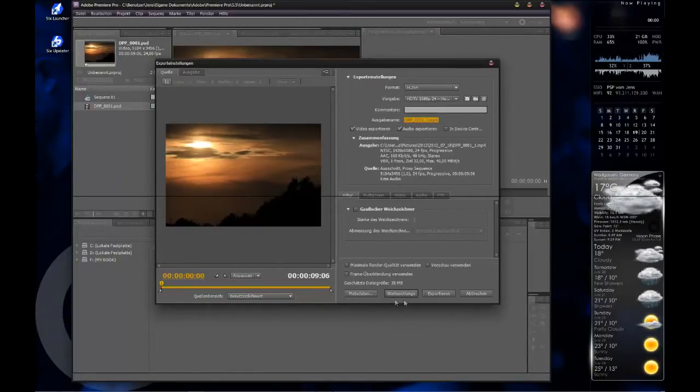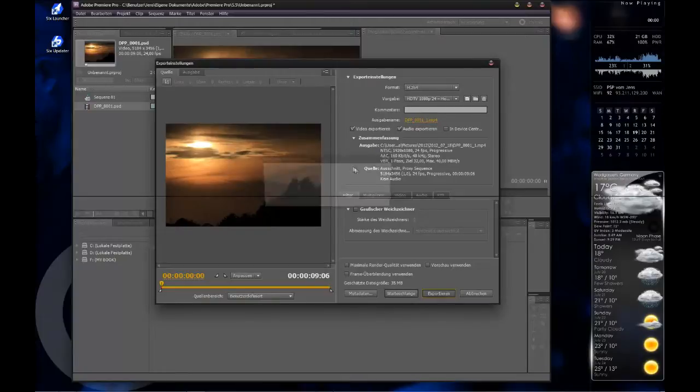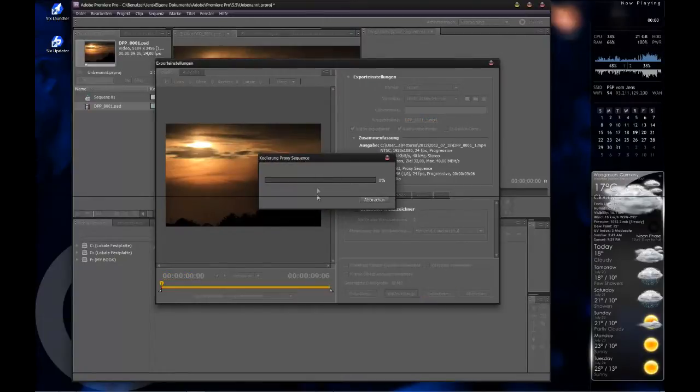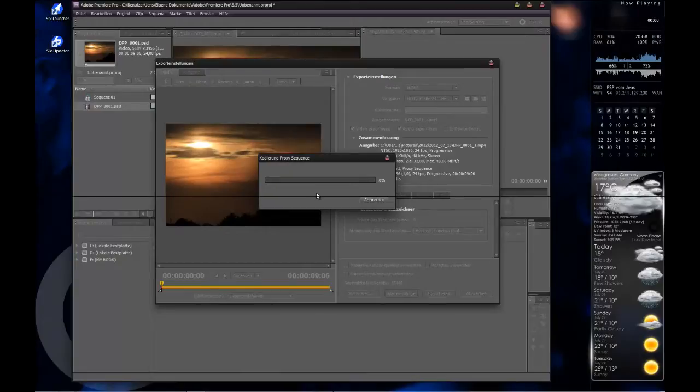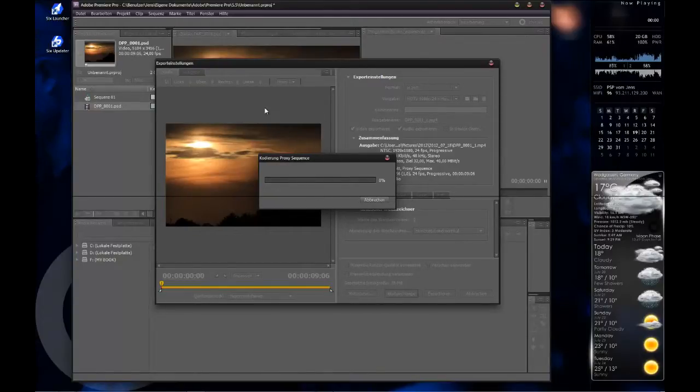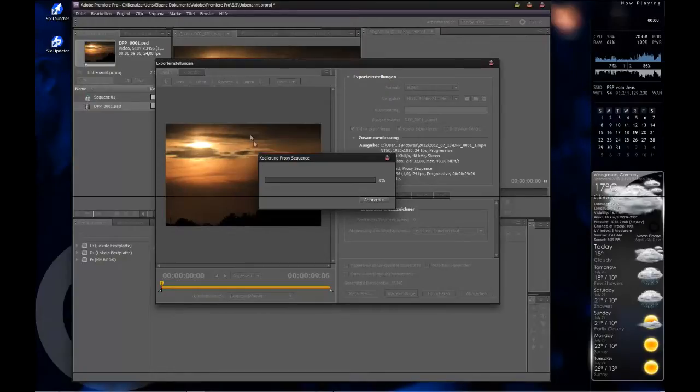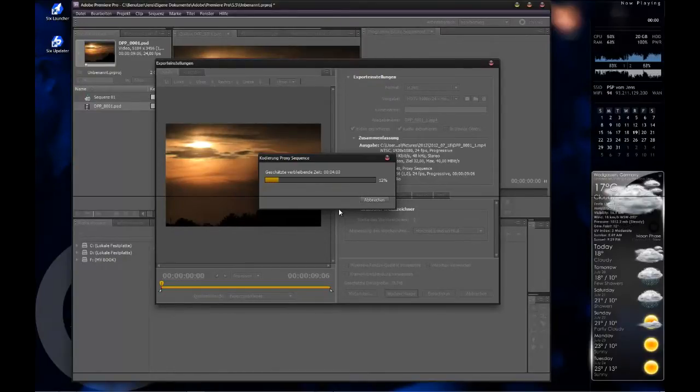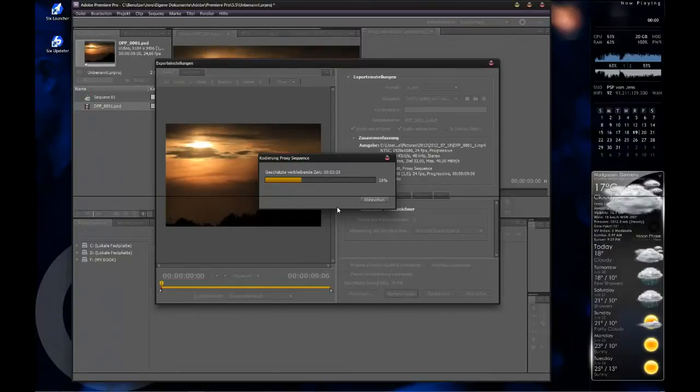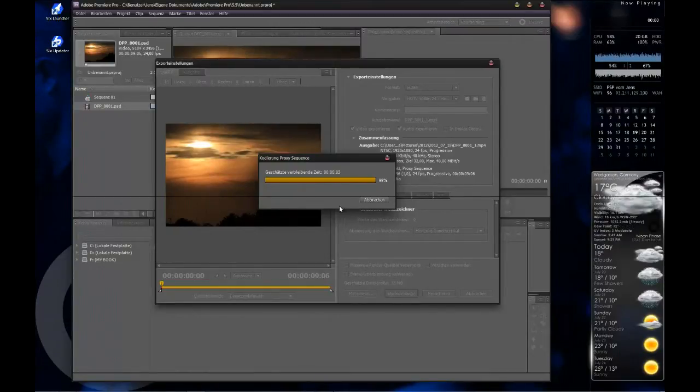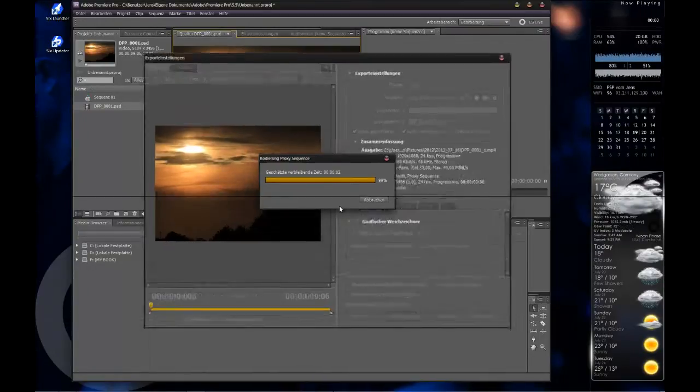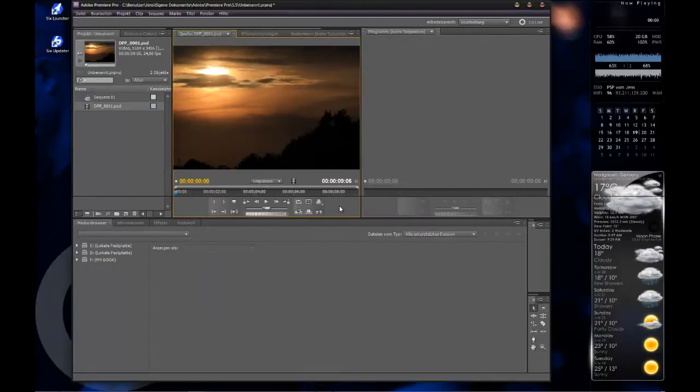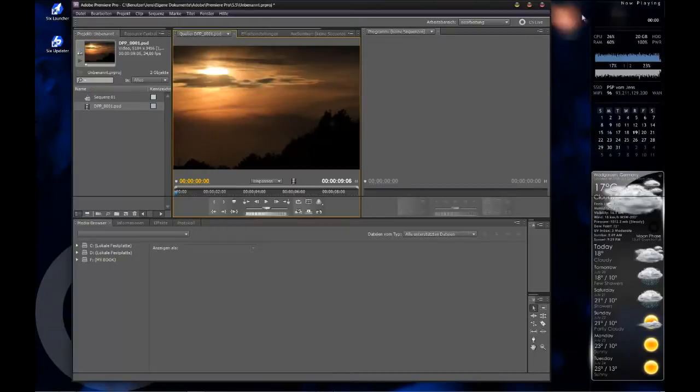Just press Export, and it's rendering the video. It may take a while. There you go. So I sped it up a little bit, the rendering. Here you go, it's ready.